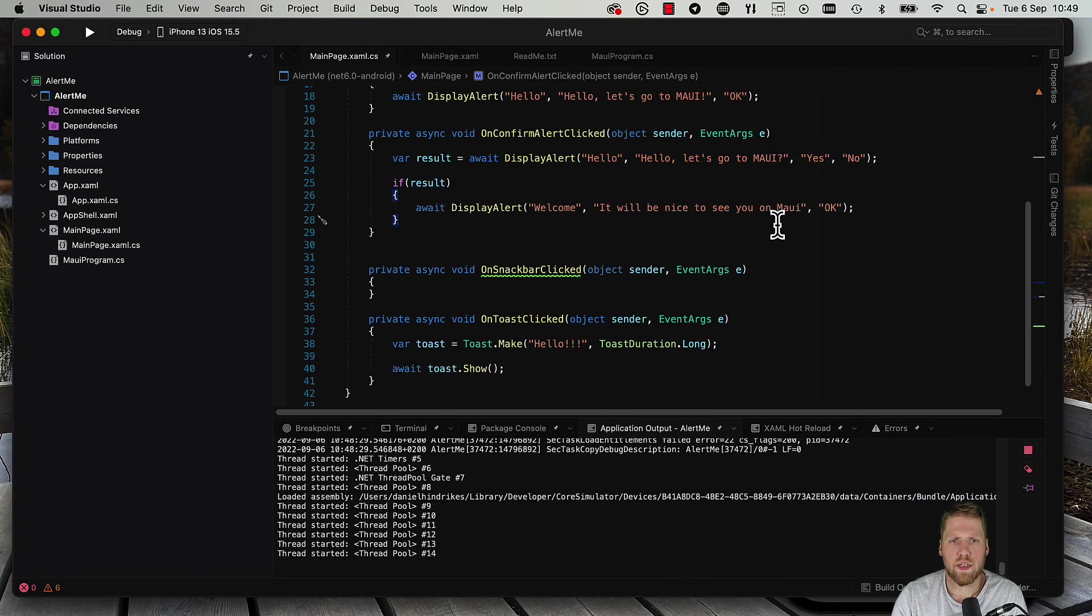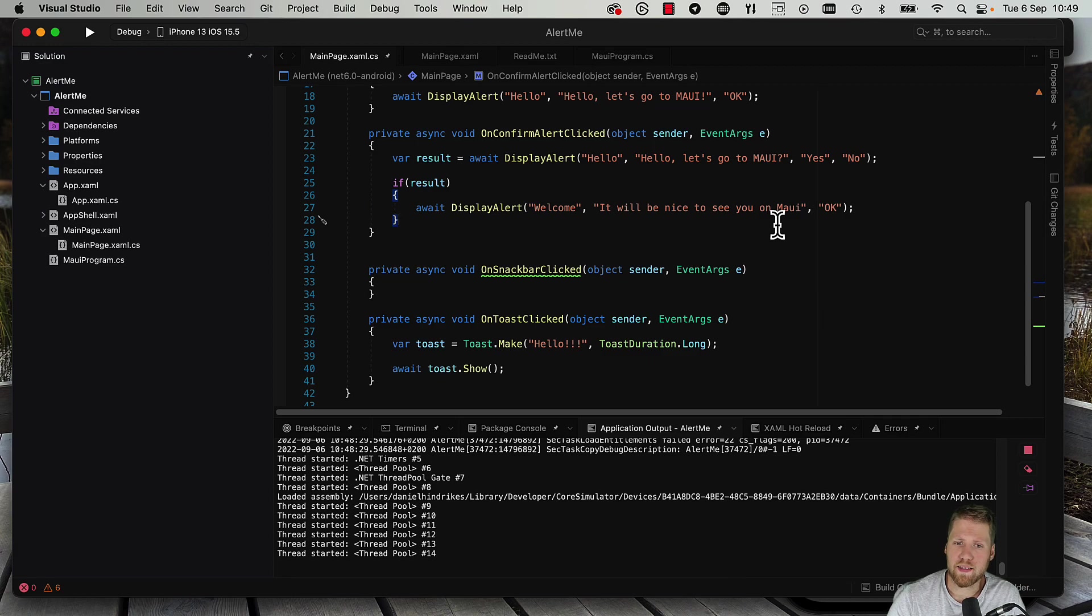But if we want to customize this a bit more, we can instead use a snack bar.